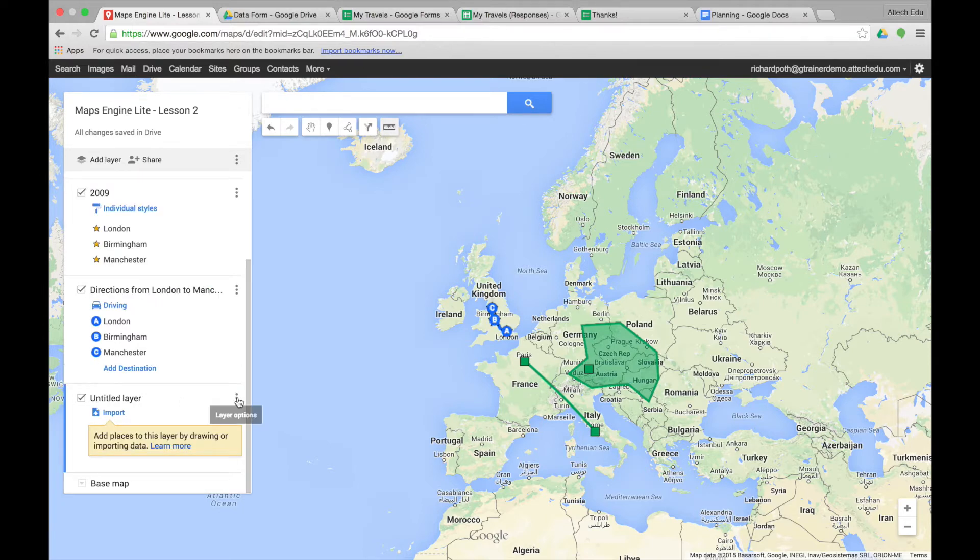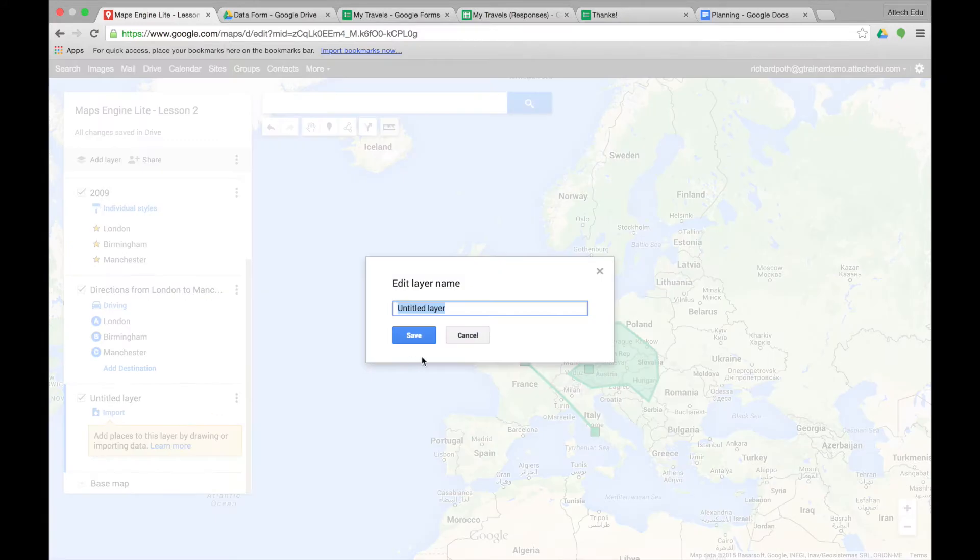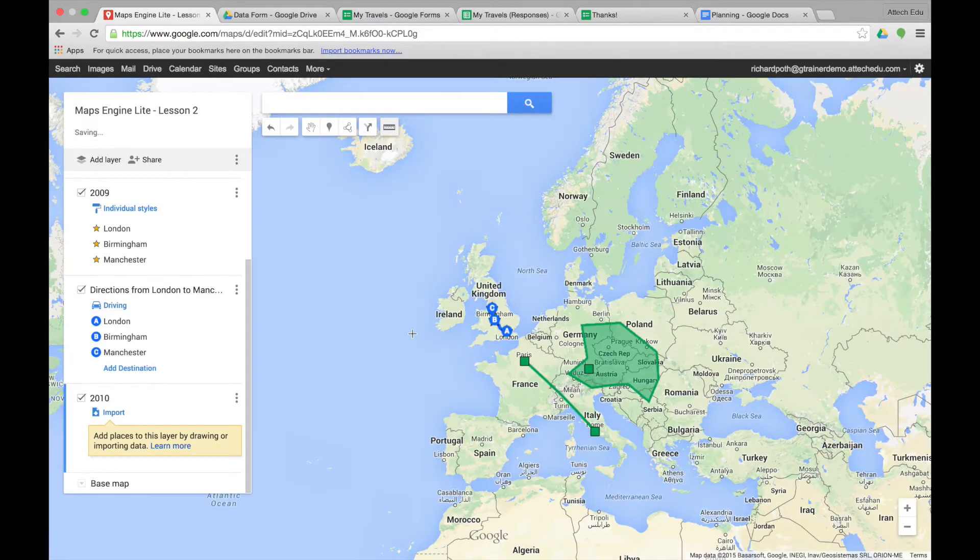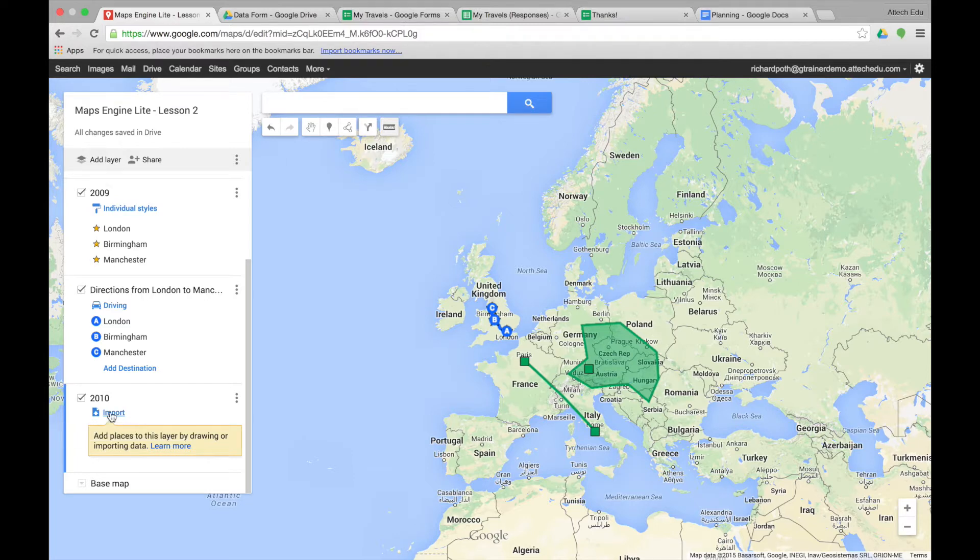We're going to give the layer a title by renaming the layer and this is 2010. Now what we're going to do is click on this button here that says import. So let's click on import.